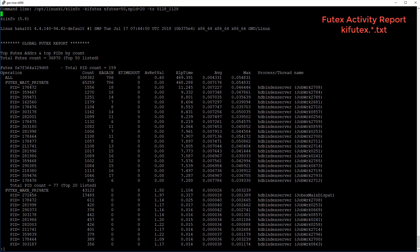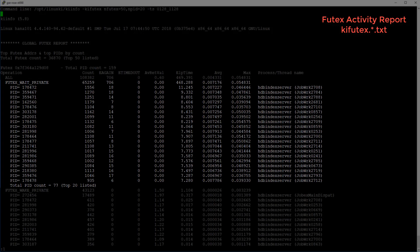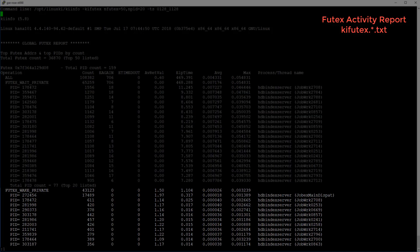The Futex Activity Report is based solely on the Futex system call events. The first section shows the top 50 Futex addresses sorted by the Futex system call count. Each Futex shows the total number of Futex system calls in the 'all' row, then breaks down the Futex calls by operations. We can see the Futex WAIT private operation and all the PIDs that perform the Futex WAIT operation, followed by the Futex WAIT private calls and PIDs that perform the WAIT operations.